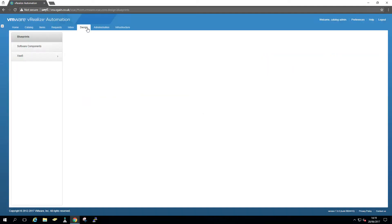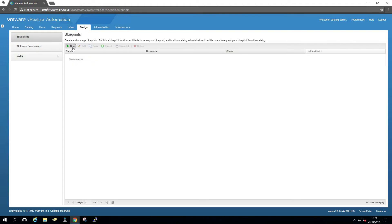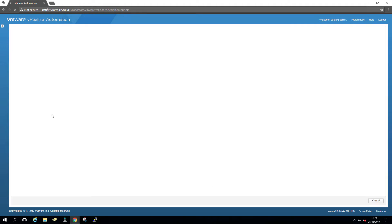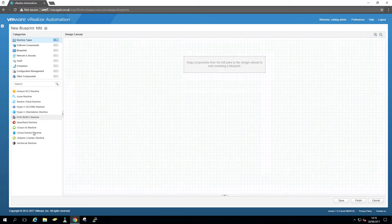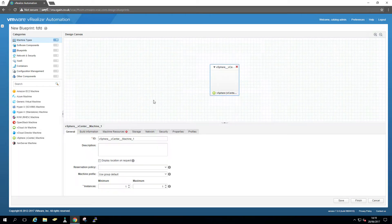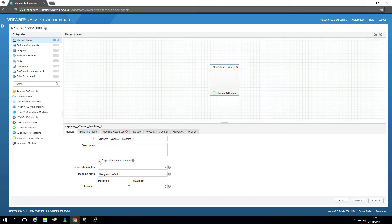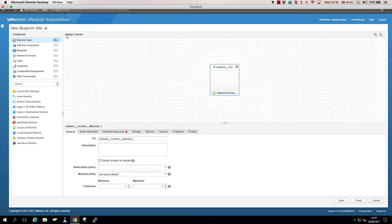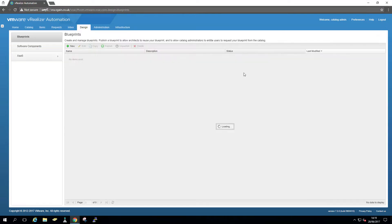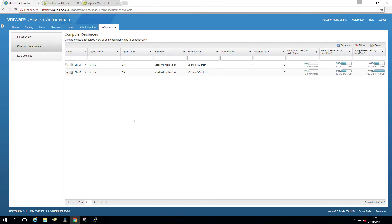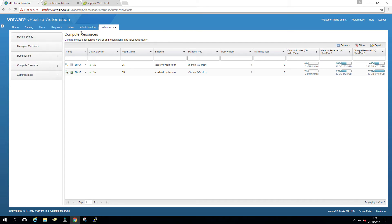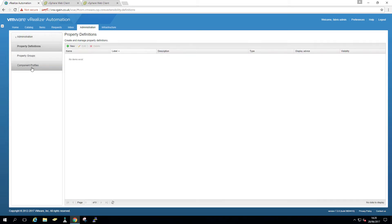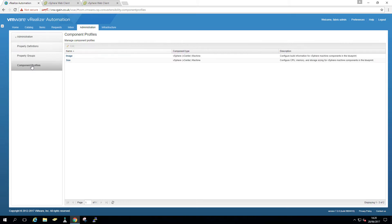And create a new blueprint, design, blueprints, new random name. And here we can see display location request. So it would display a drop down for the requester. So component services, as I said, we are going to show that later on when we talk about the blueprints. But now component profiles, that is essentially the new bit in VRA 7.3.